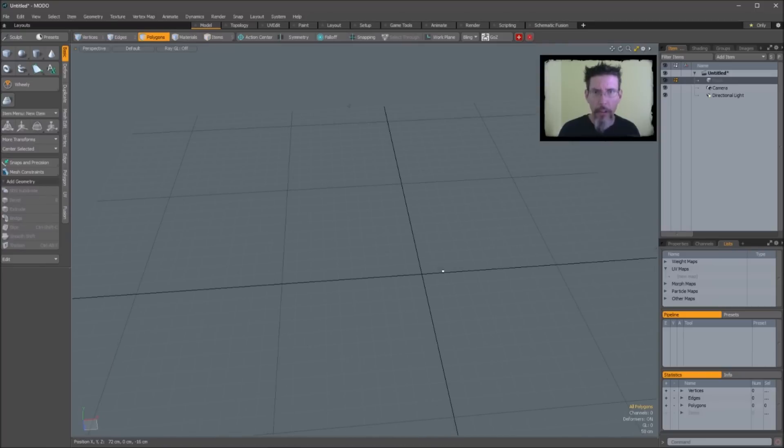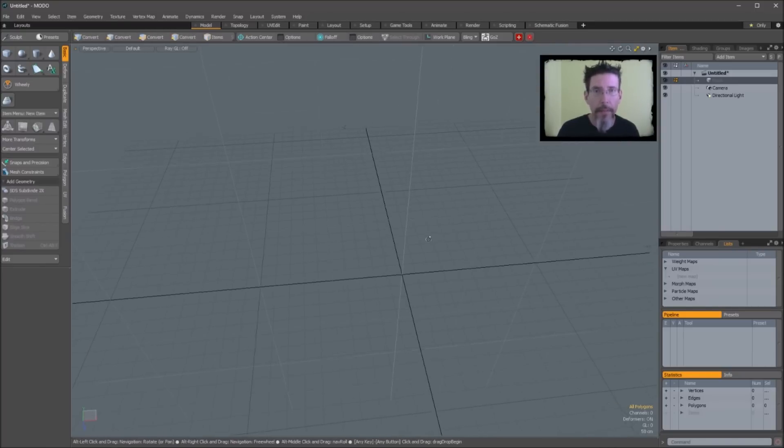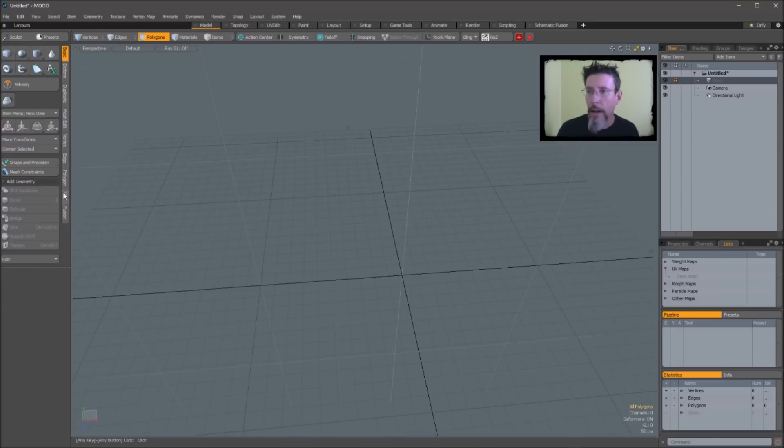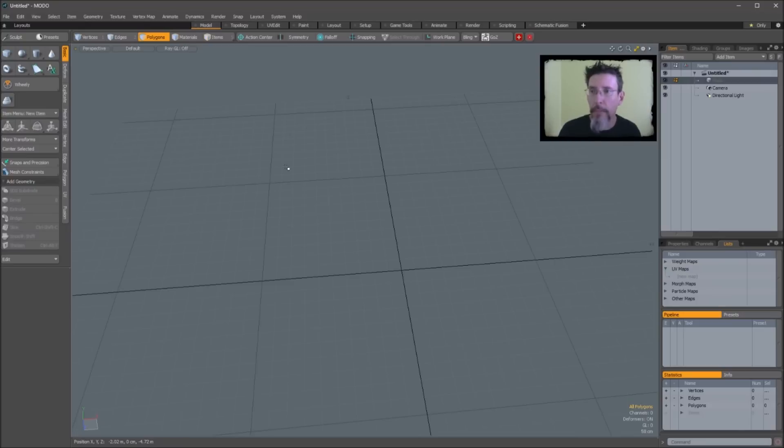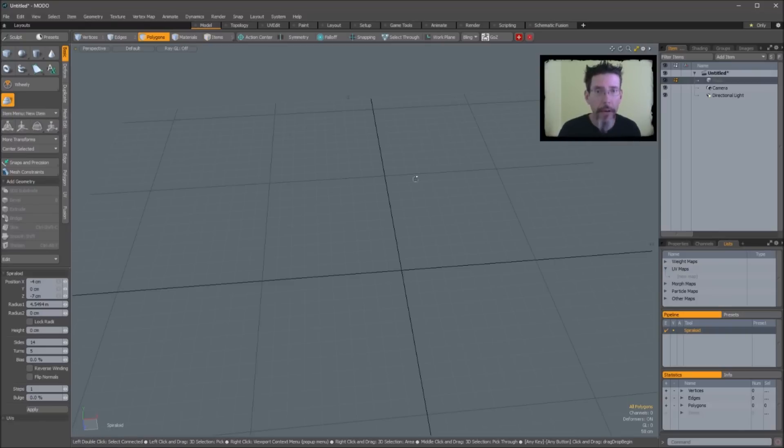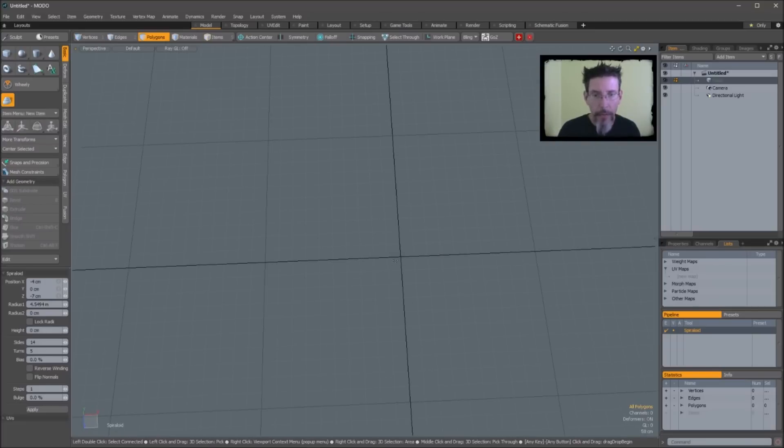This has been super handy for me when it comes to various hard surface stuff that I've been doing. So installation is super simple. You drag it into the viewport, you restart Modo, and you've got a new button on your Modo window called Spiraloid. So if I activate it, you see those parameters over here. If I drag it out, there's the new primitive.